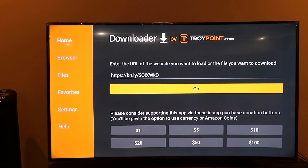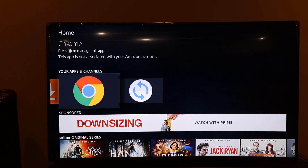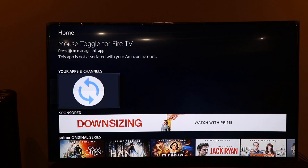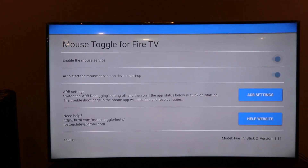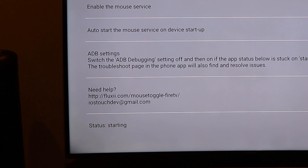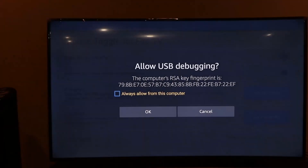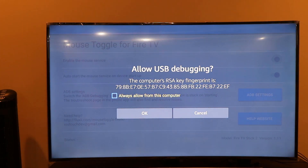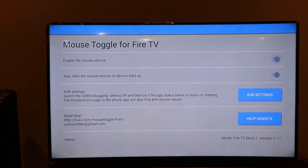You have now successfully installed Downloader, Chrome, and Mouse Toggle. Next, you need to configure the Mouse Toggle app, because if you don't configure it, it won't work with Chrome. At the bottom you'll see the status showing 'Starting.' If it's not started, it will not run. Click Allow Always and then click OK so it doesn't ask you again.